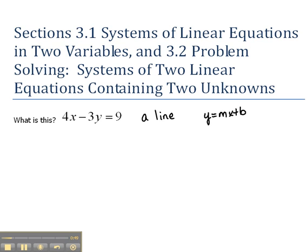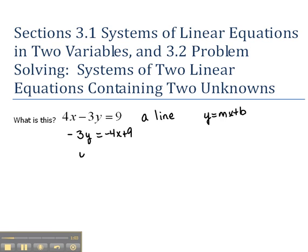So in order to solve this for y, we'd have to move our 4x to the right, so we'd have negative 3y equals negative 4x plus 9. And then if we divided both sides by negative 3 to get y alone, we'd have y equals 4 thirds x minus 3.